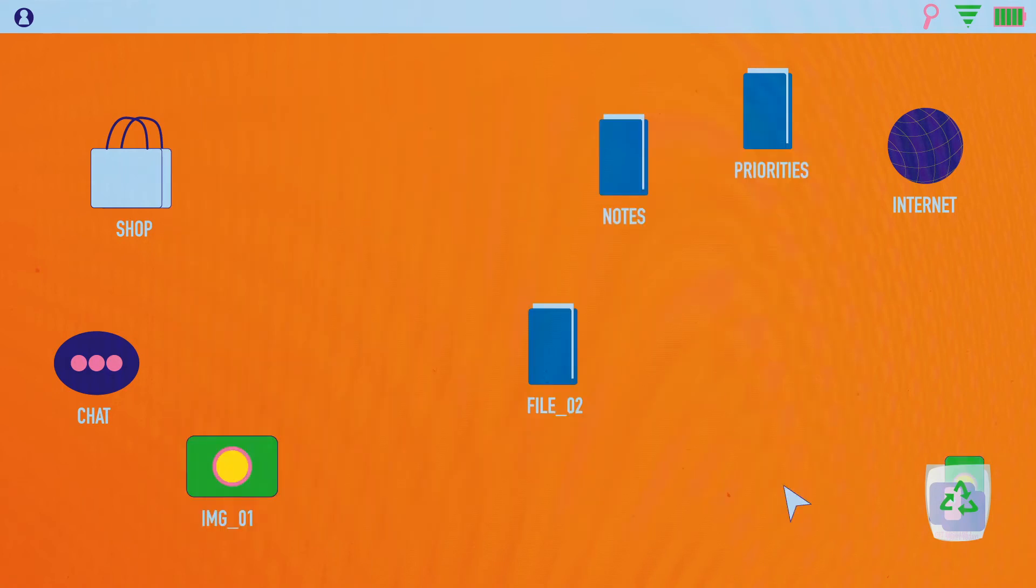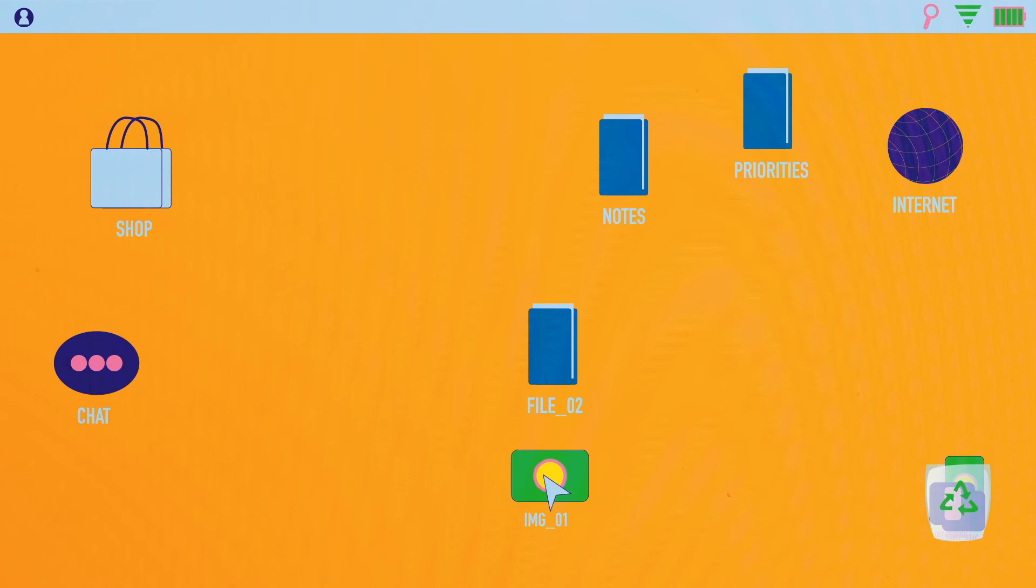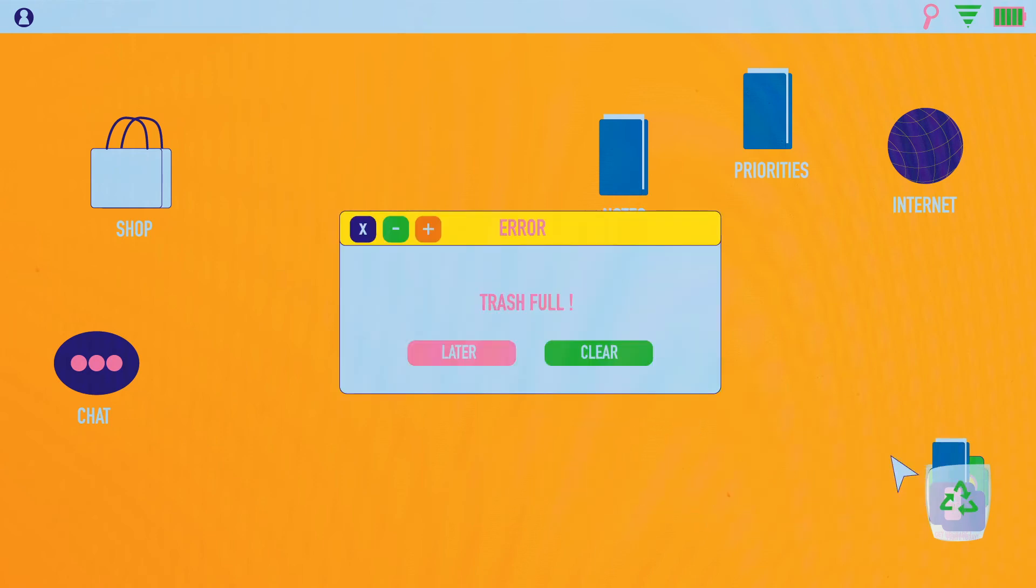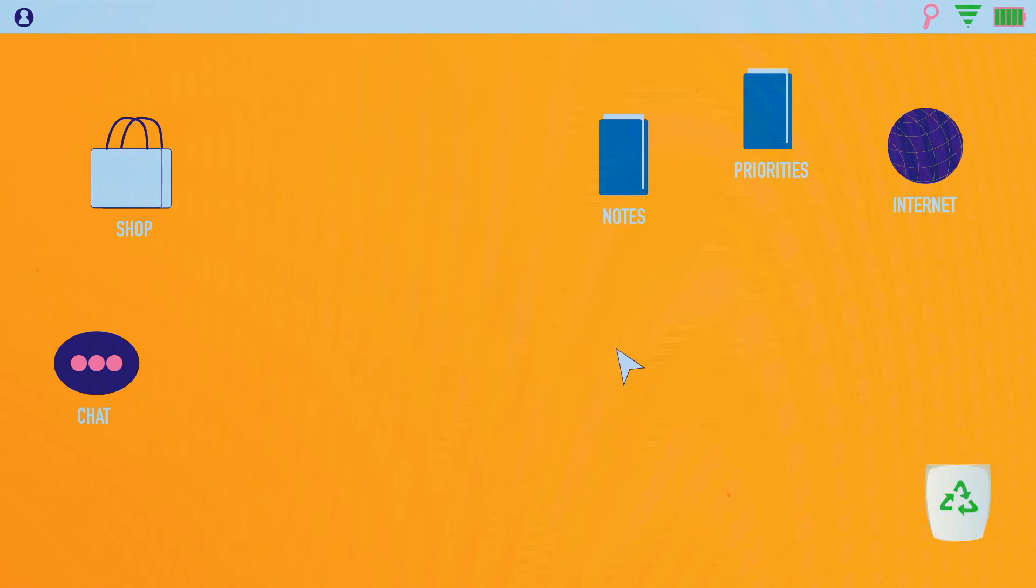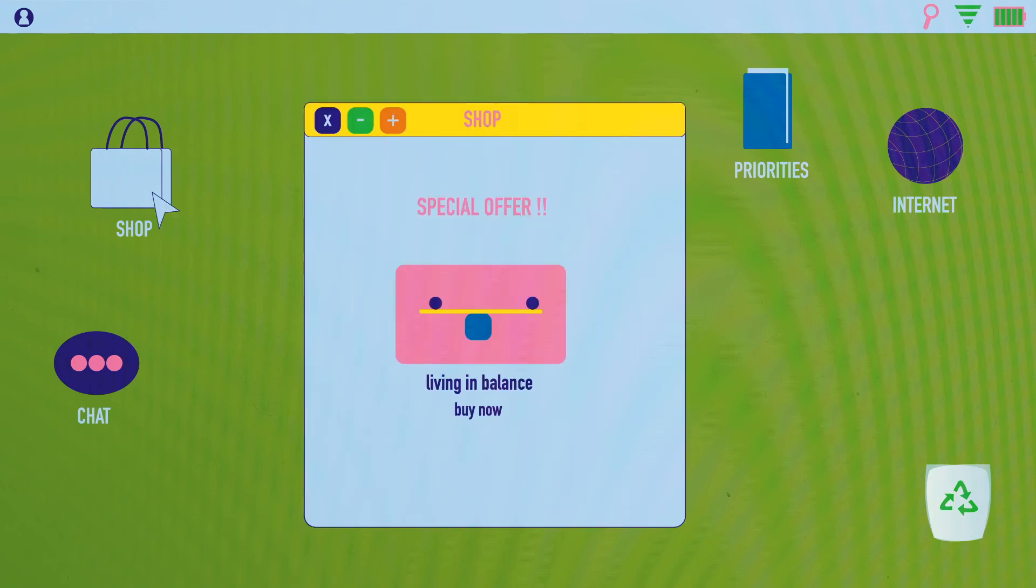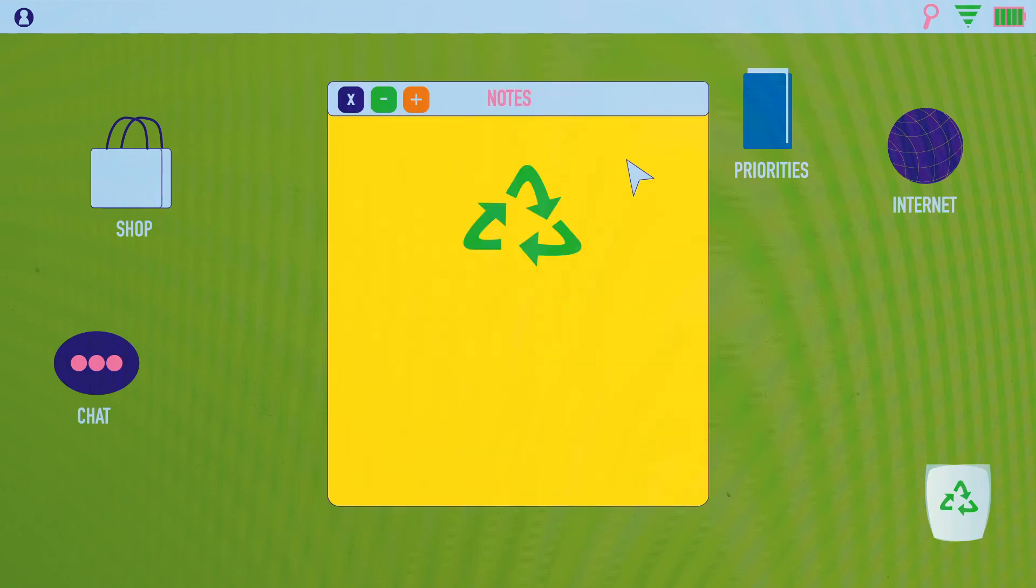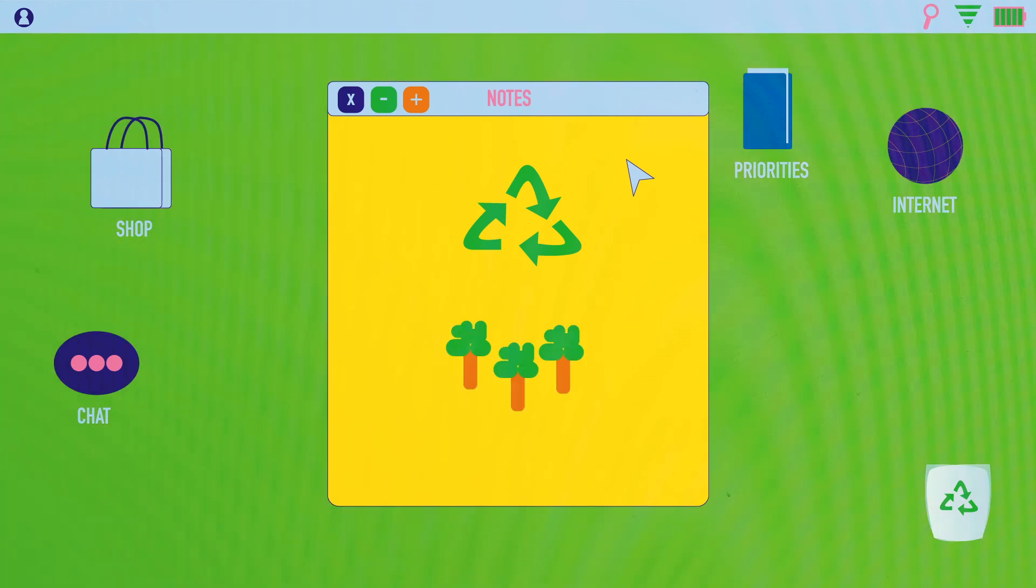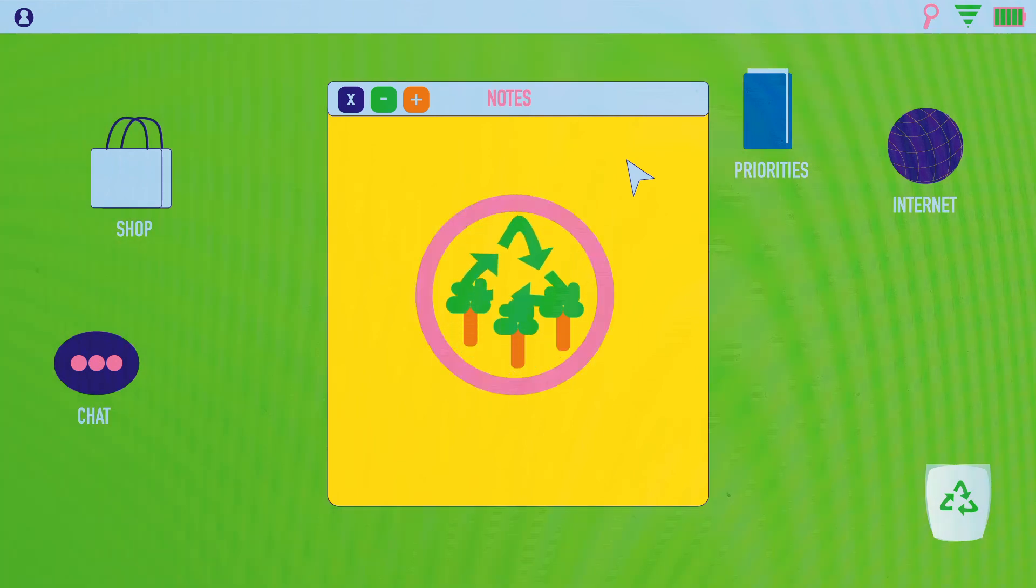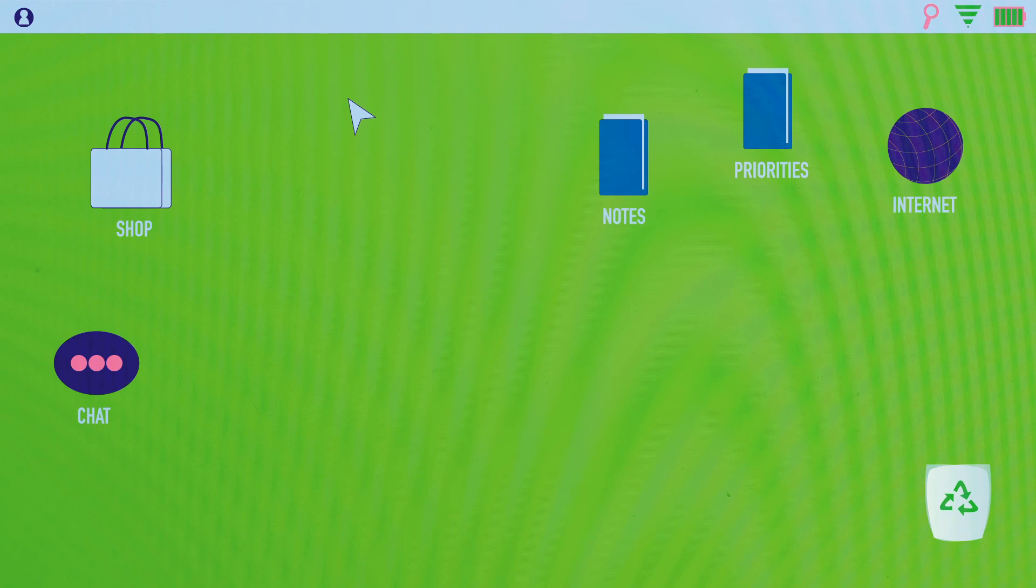And we need to be not using resources faster than we can regenerate them and not creating waste faster than they can be naturally absorbed. Living in balance and thriving in balance, whether you're thinking of creating a circular economy or rewilding or in other areas, it's all about living within those boundaries.